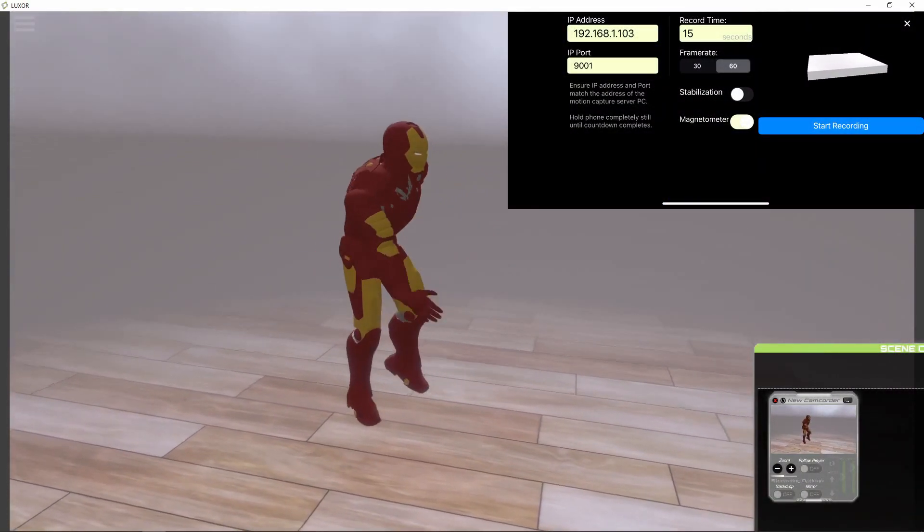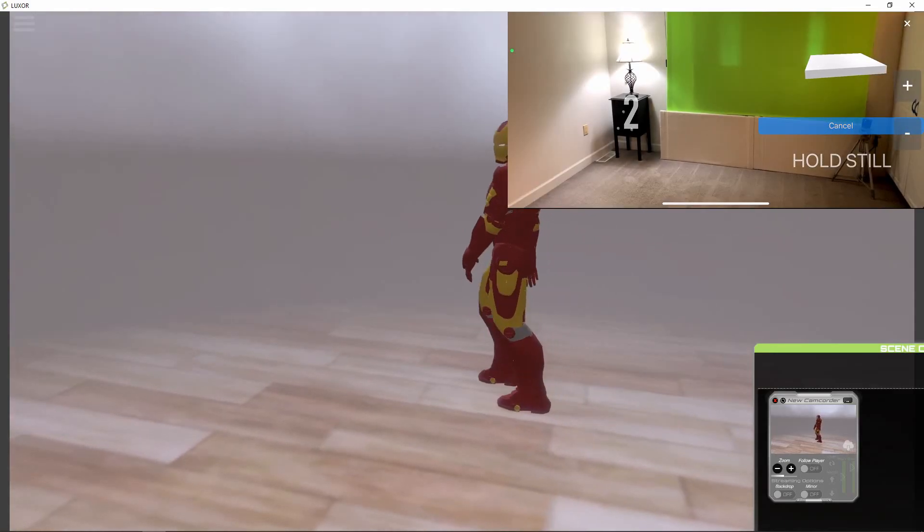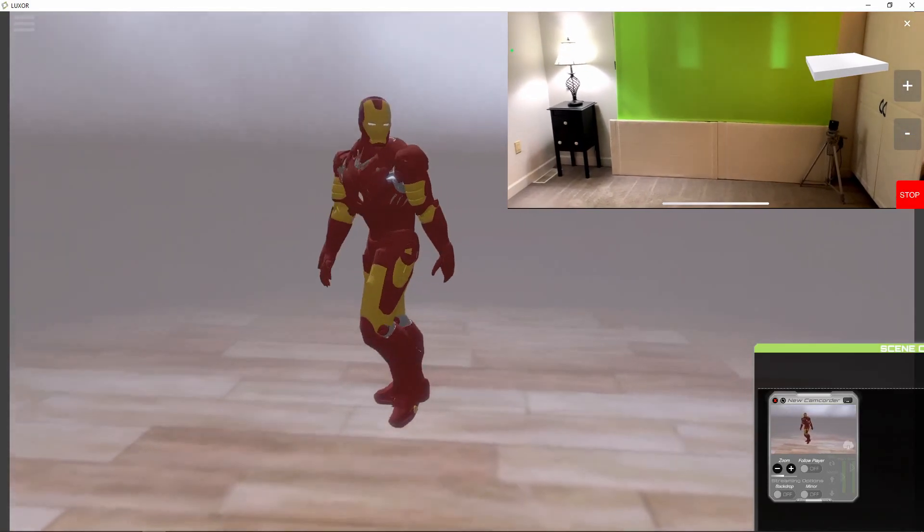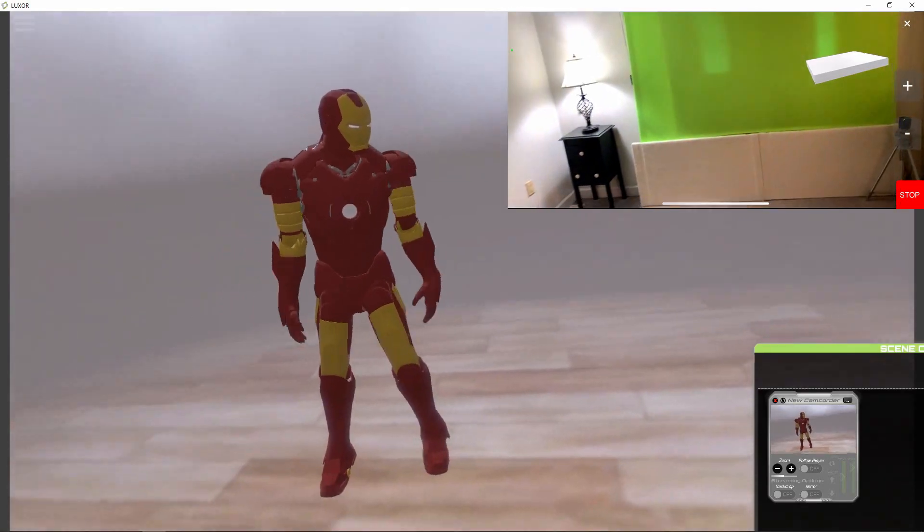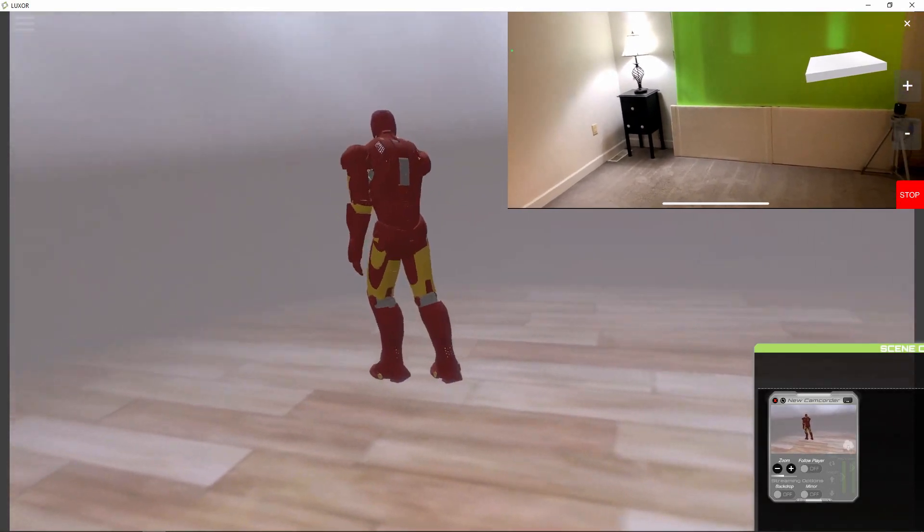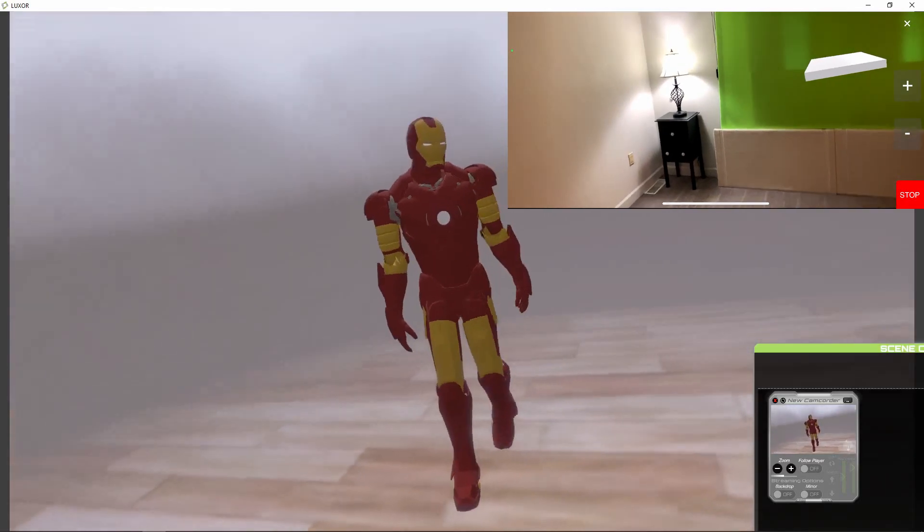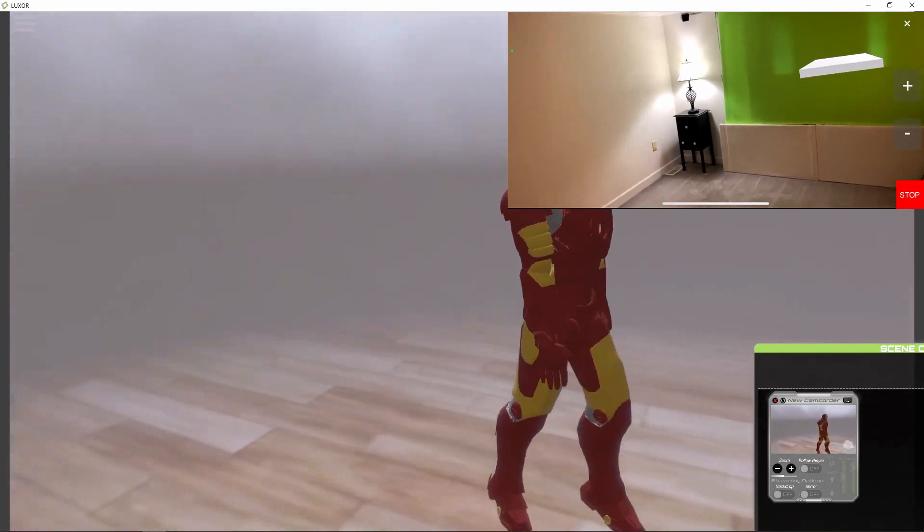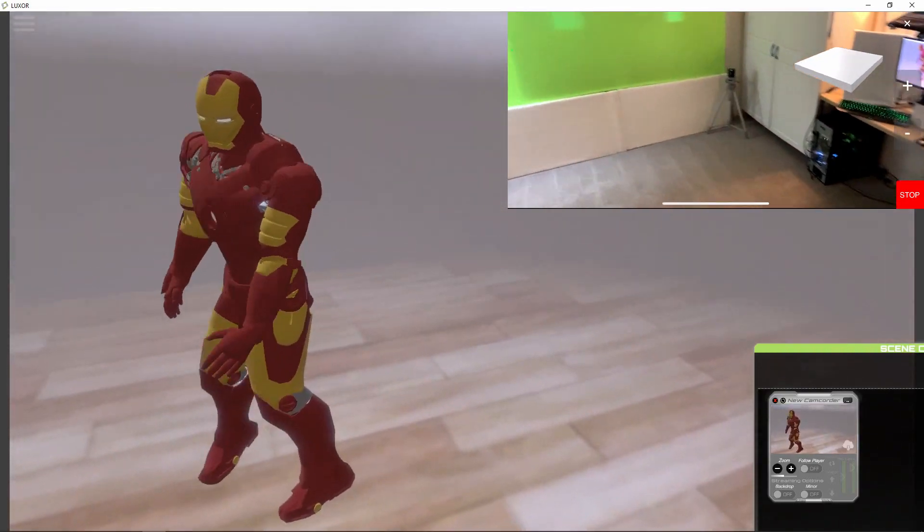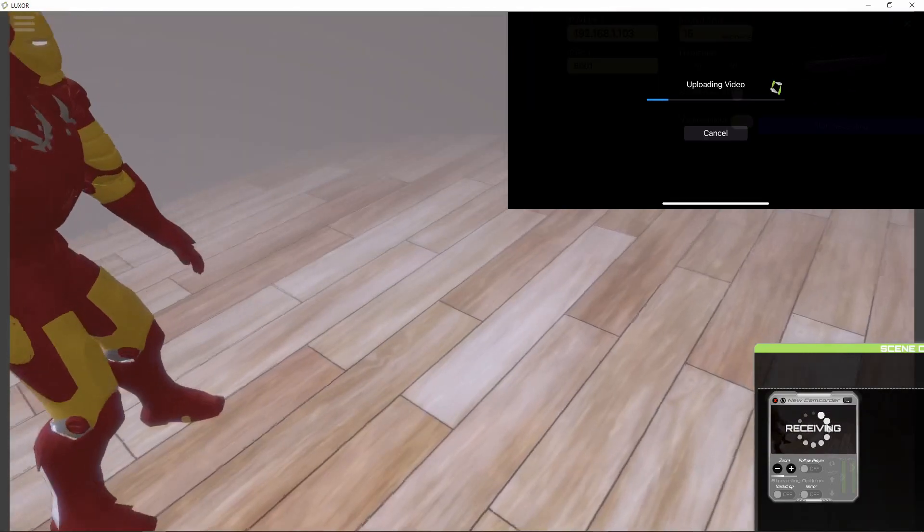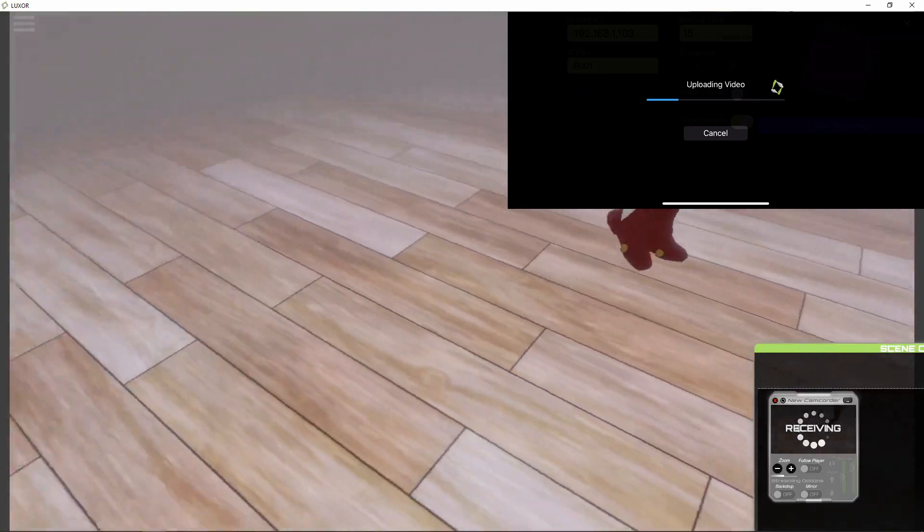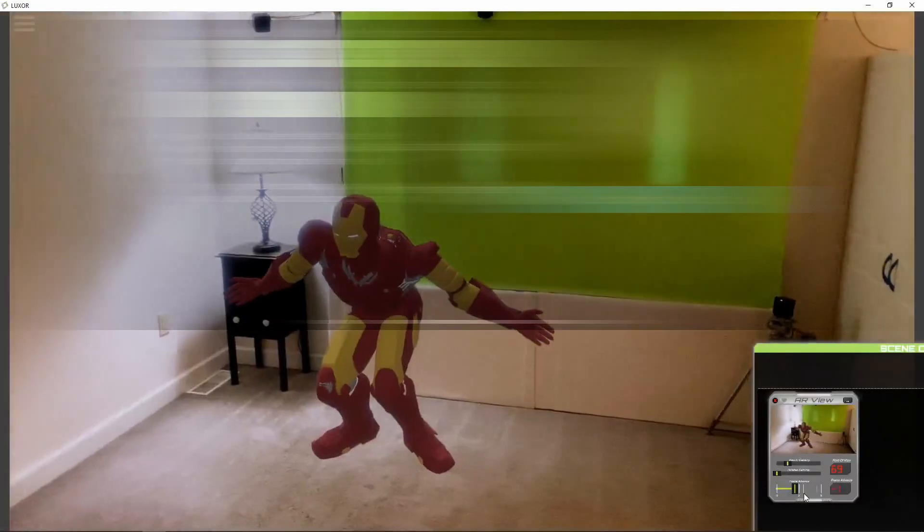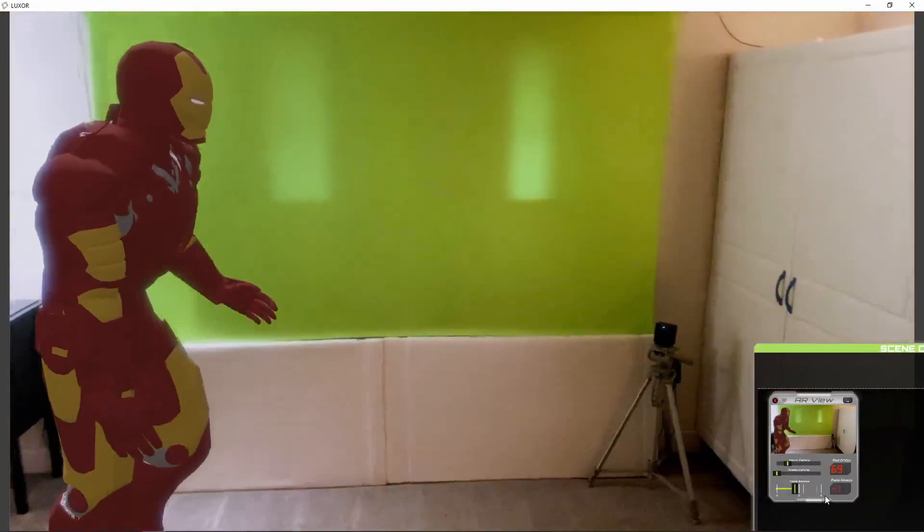Start. Good, alright. So now it's going to upload the video. It's just uploaded and synchronized the video.